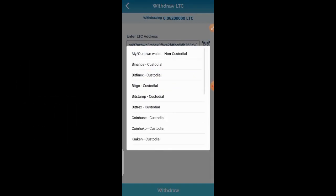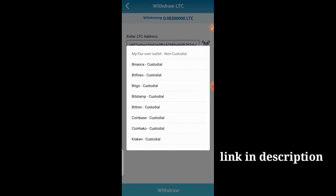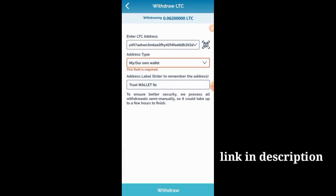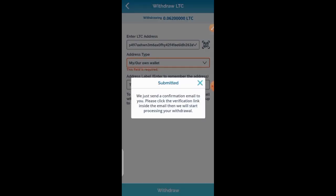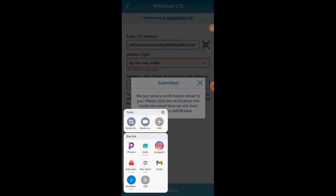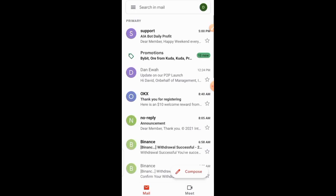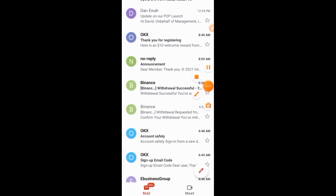I click on the withdrawal button and select my own custodian wallet from Trust Wallet — not Binance or some other wallet. It says: 'We just sent you an email confirmation. Please click on the verification link inside the email and we will start processing the withdrawal.' Now I go to my email and refresh until the notification arrives.